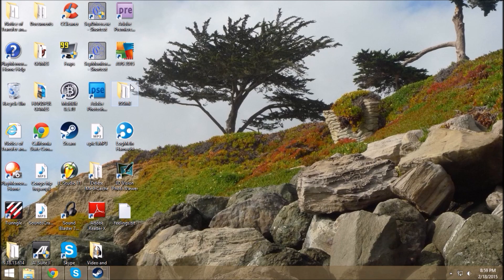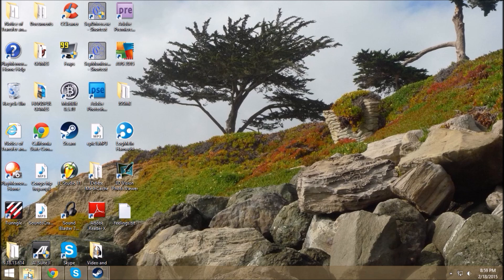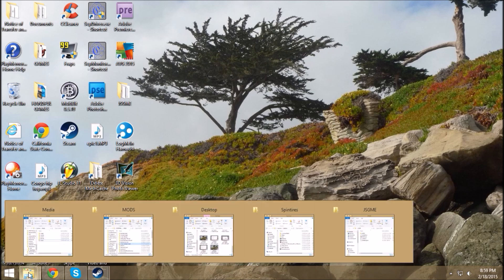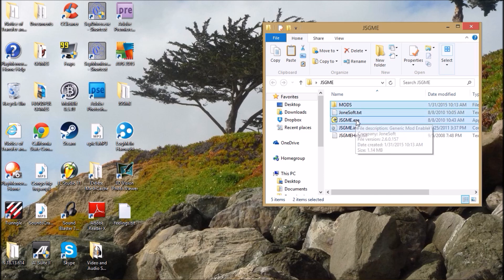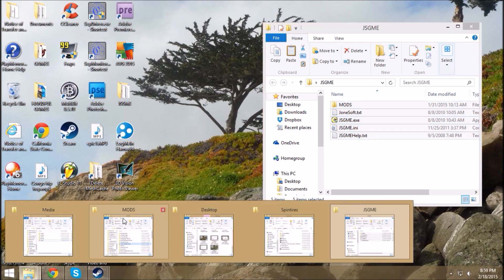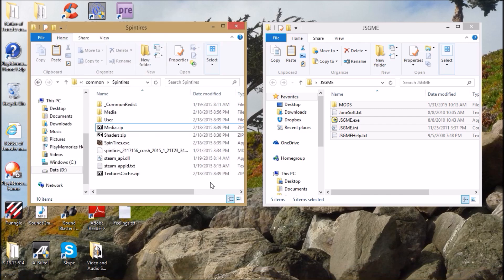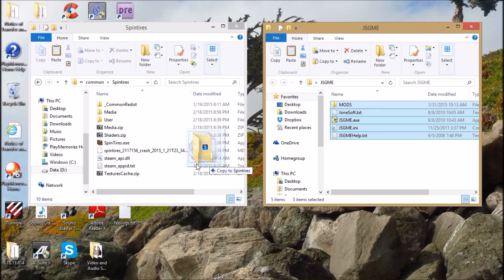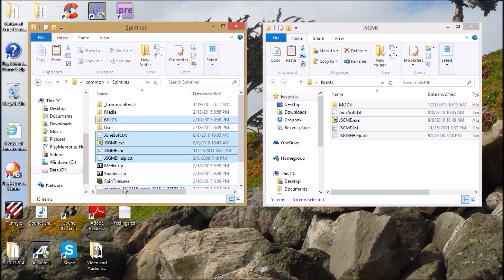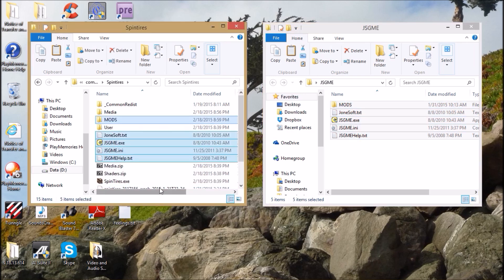Once you get that zip file, extract it anywhere you want. I extracted it to my desktop to make it easy. Next, you're going to get those files from the extraction and grab all those files.